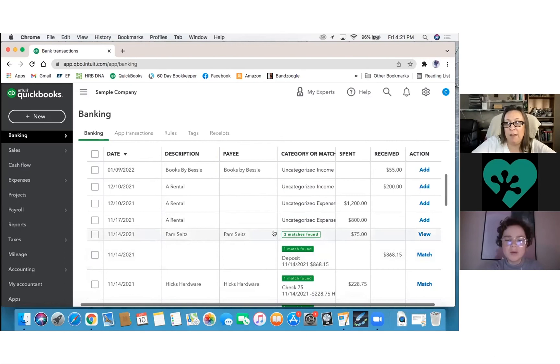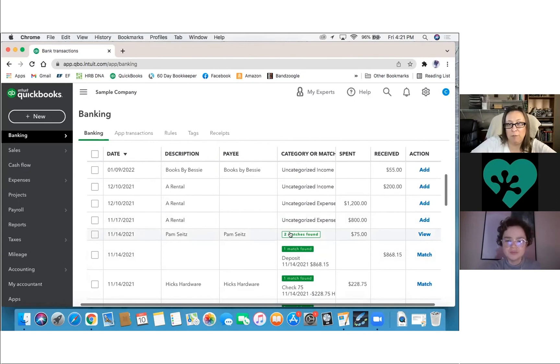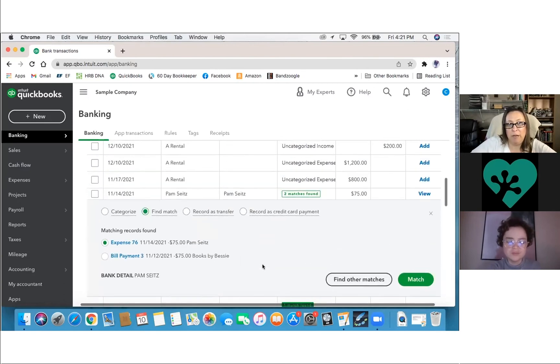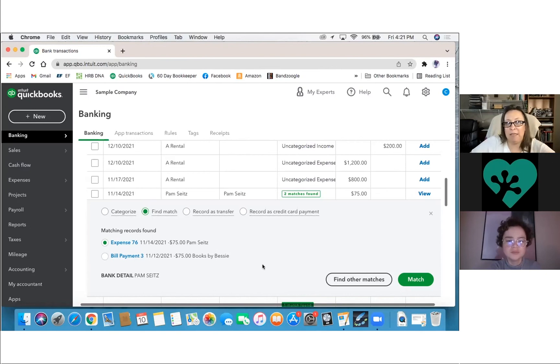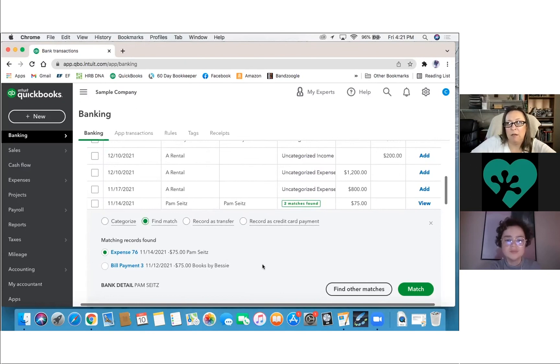Okay. What about one of these where it says two matches found? Okay. So if you click on this, click on the two matches found, and it'll show you down here that you have two expenses that were put into this for this dollar amount. And it doesn't recognize which one it is. So it pulled over from the bank detail as PAM seats. So you'll see that it chose expense 76 PAM seats. Now, if that had said books by Betsy, then you would be able to select that one.